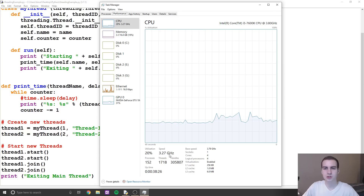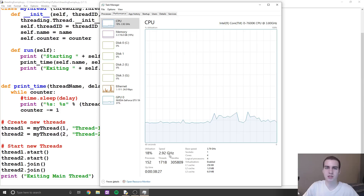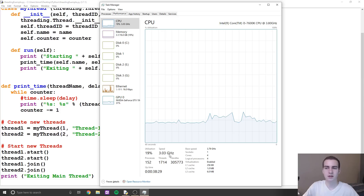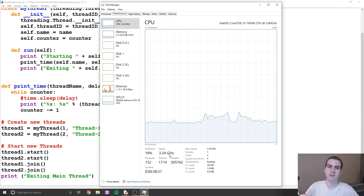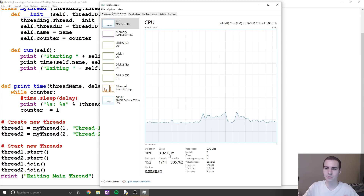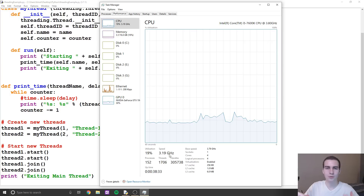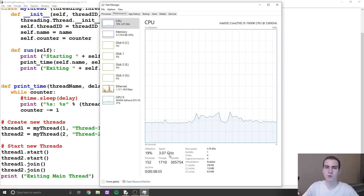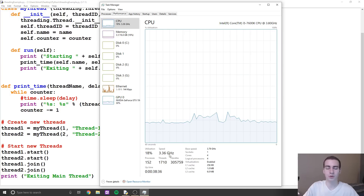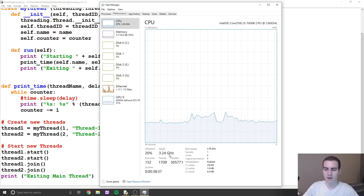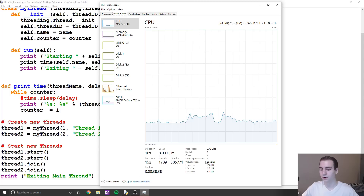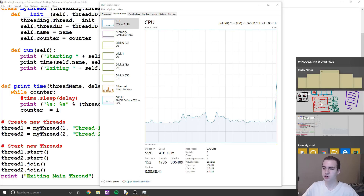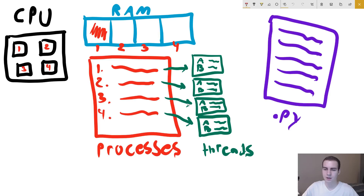So what is a thread? Essentially, each process is made up of different threads — it can be one thread, but oftentimes it's many different threads. A thread is essentially a task associated with a process. So now we're going to move over to this illustration where I'm going to try to show this to you.